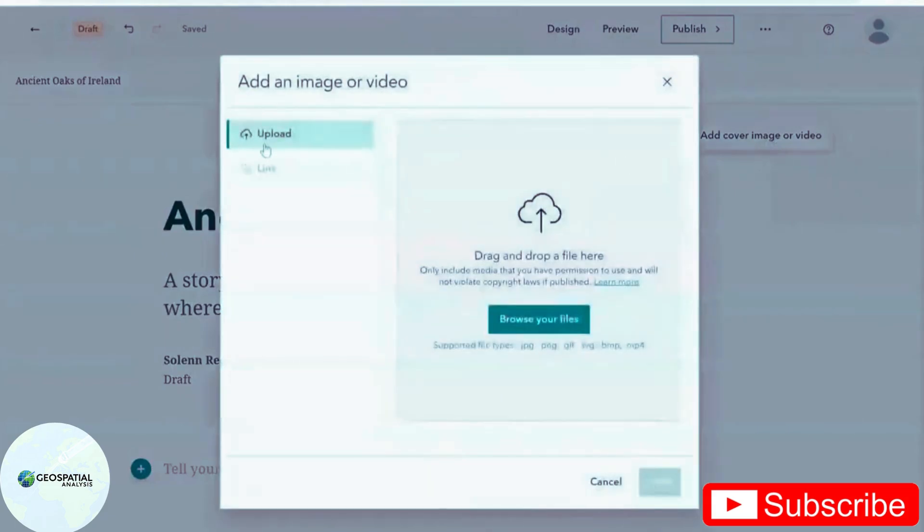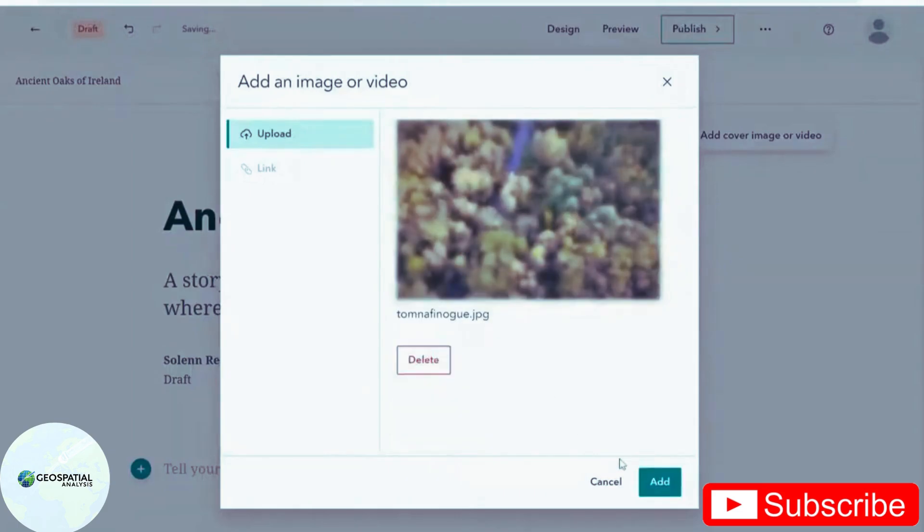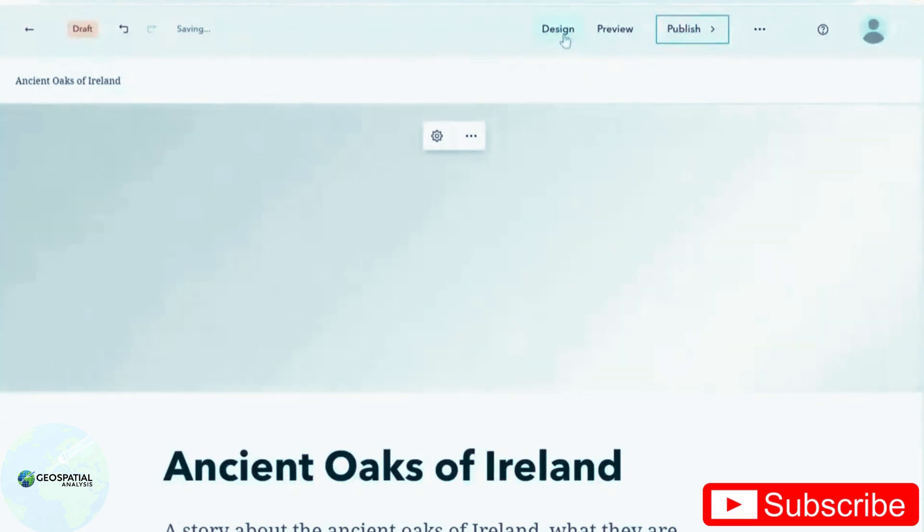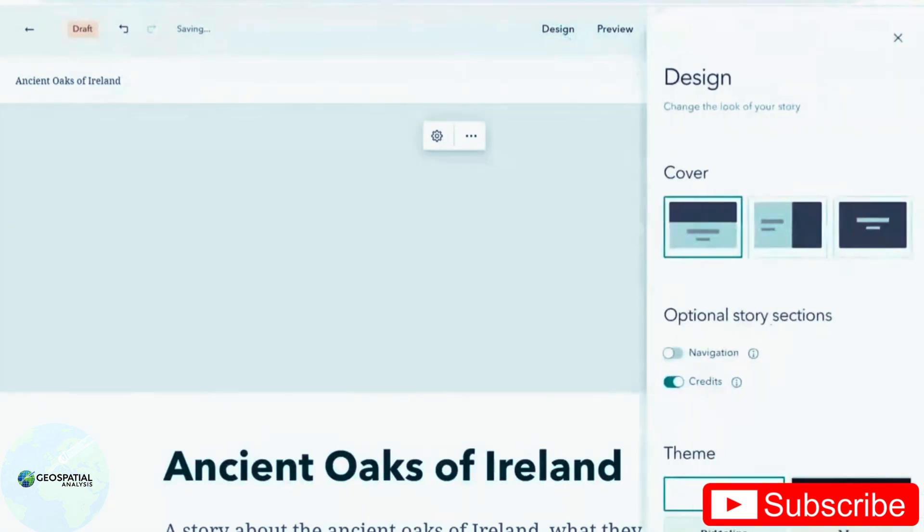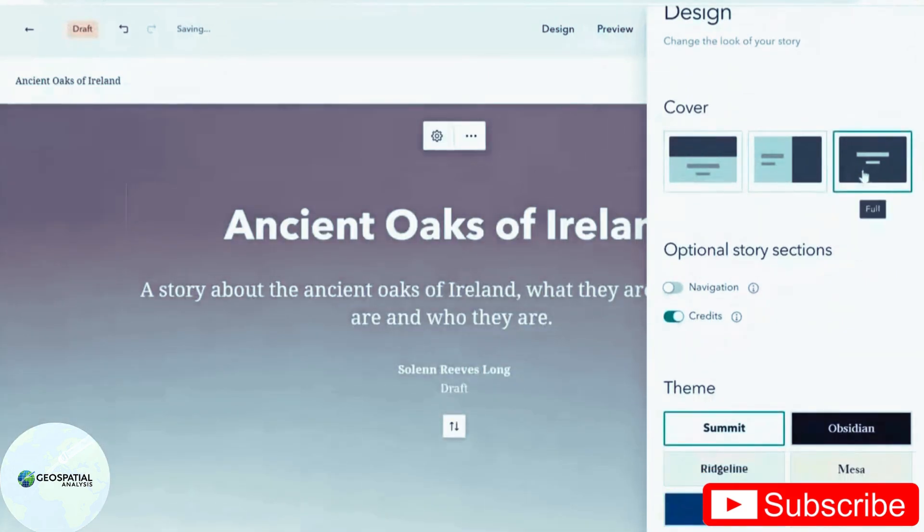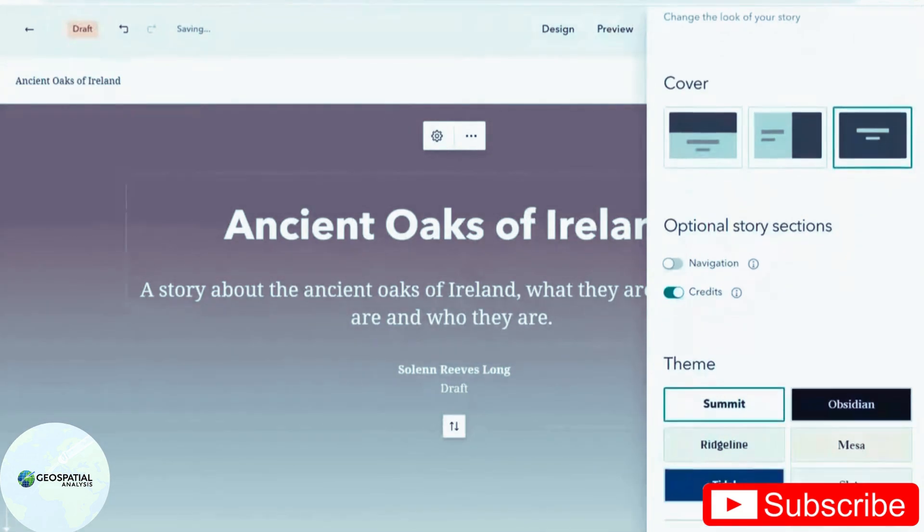Also, if you want, you can add in an image as a cover. And you can choose a few design options. So I'm going to change the cover option to this one. The image shows up quite large.